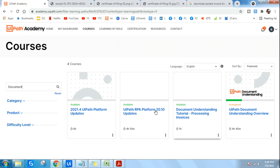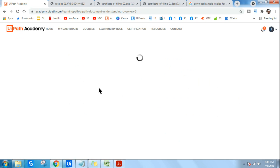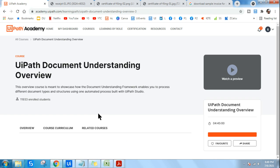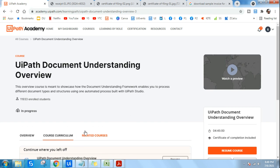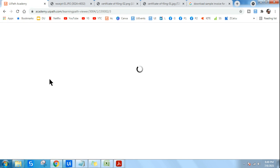All right, so Document Understanding overview, okay. Go to this chapter and then open this chapter.